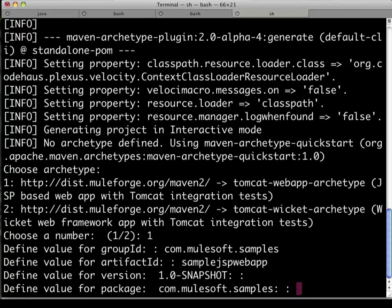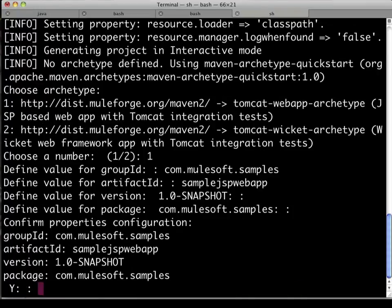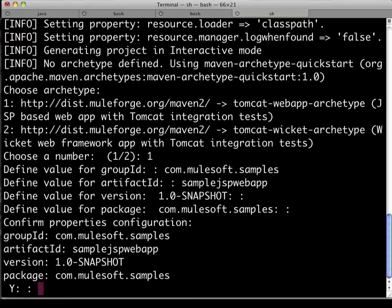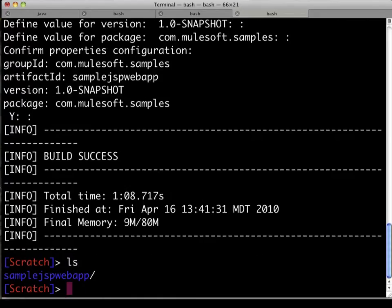It prompts us for a default version, 1.0 snapshot looks acceptable. And what would we like for the Java package name, com.mulesoft samples looks good there as well. Answer yes, if everything that we see is to our liking, and the project is then built for us in a brand new directory.